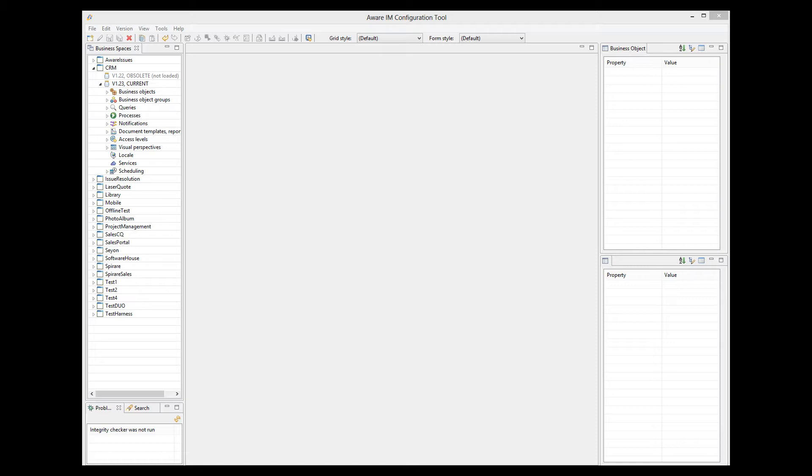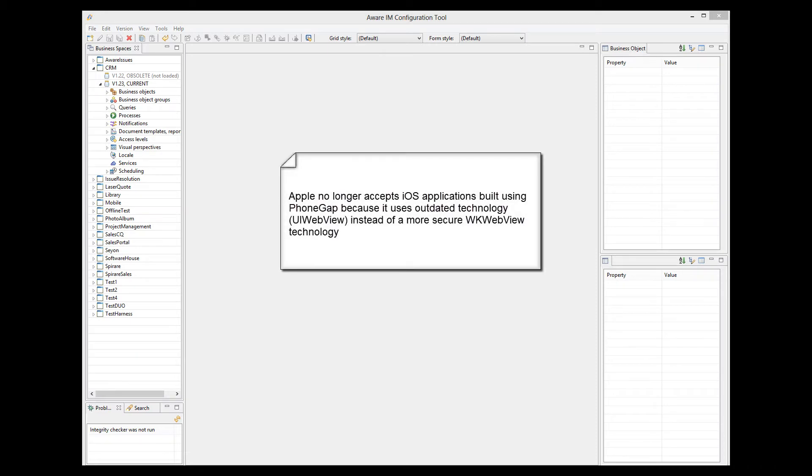Unfortunately, the future of the PhoneGap technology remains unclear. It is currently in maintenance mode, and it is not known whether Adobe is going to support and enhance the platform. From April 2020, Apple no longer accepts iOS applications built using the PhoneGap technology.